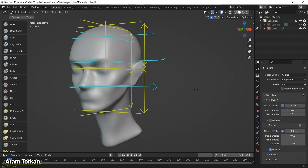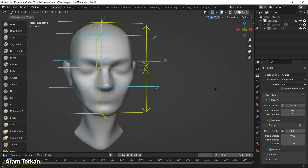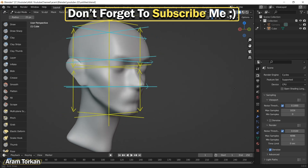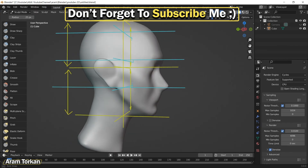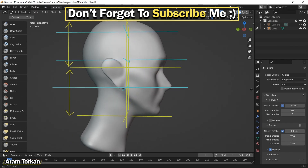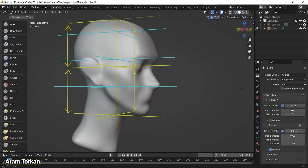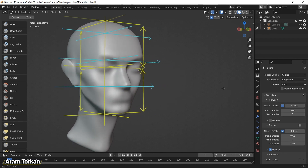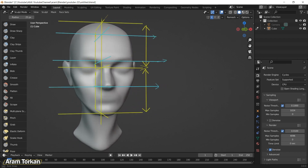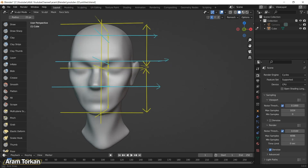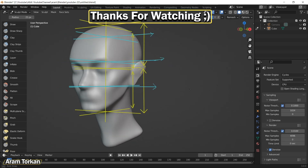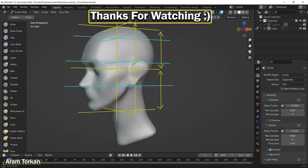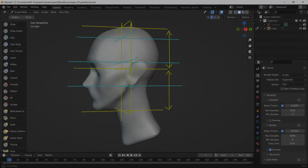If you liked this tutorial and found it useful, please subscribe to my channel, like this video, and turn on the notification bell to get notified of my next tutorials. I upload useful sculpting and 3D modeling tutorials every week. Thanks for watching, see you soon.